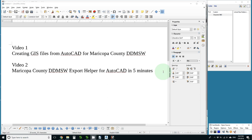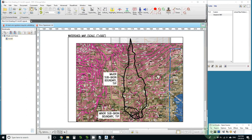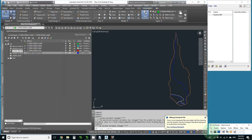I used the steps I explained in video 2 that are explained in more depth in video 1 to export GIS shapefiles for this watershed that actually consists of three minor watersheds.